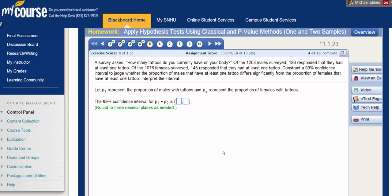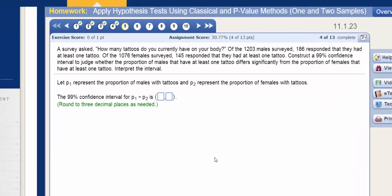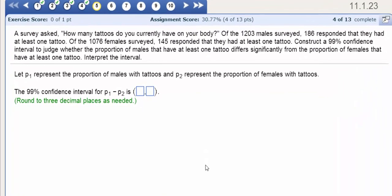Hello, class. In this video, we're going to construct and interpret confidence intervals for the difference between two population proportions.